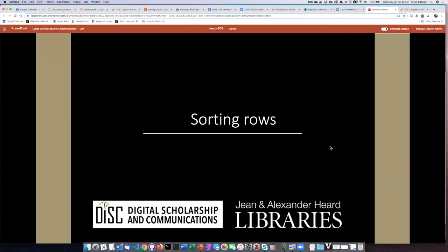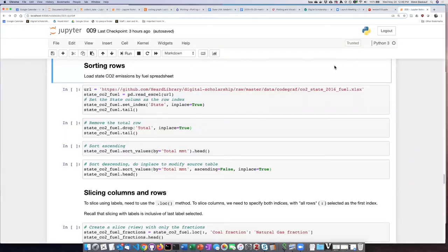A very common action you might want to perform on a table is to sort the rows by one of the columns. If that column contains strings, we would essentially be alphabetizing the rows. If it's numbers, we could order the rows by increasing or decreasing values. It's actually quite easy to do this sorting.